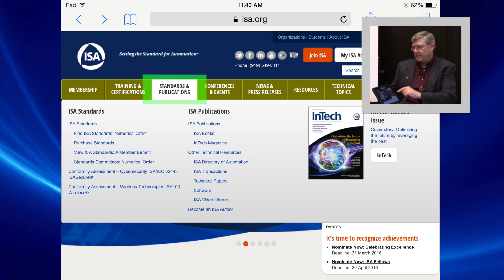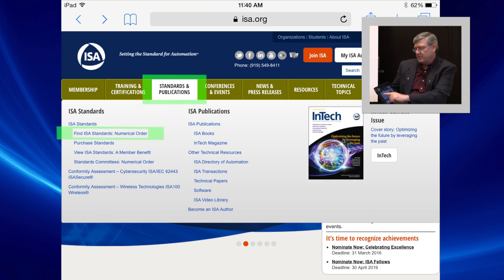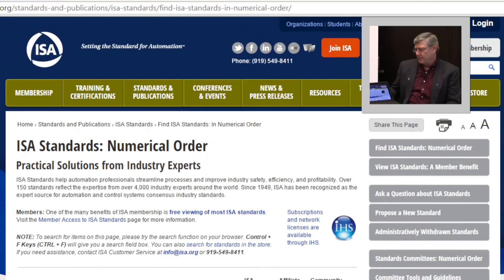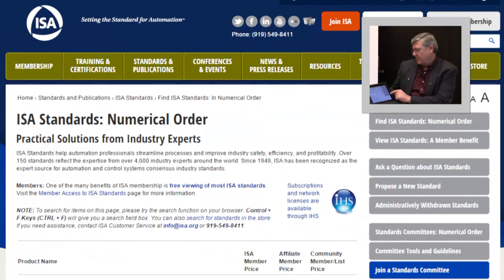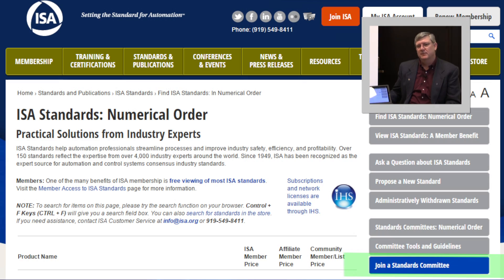We go to Standards and Publications and then we can go to a list of standards in numerical order. And then right here on the side is a button: Join a Standards Committee.